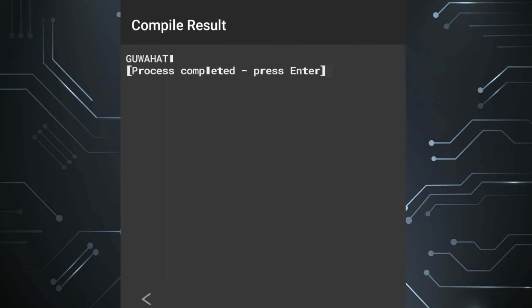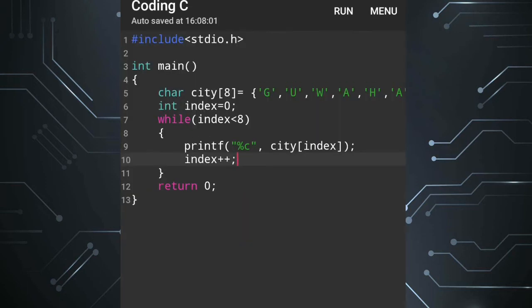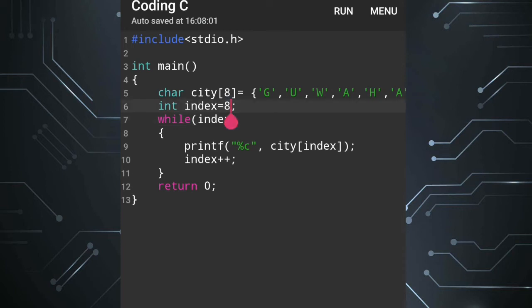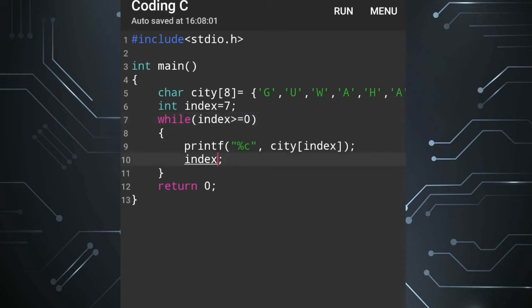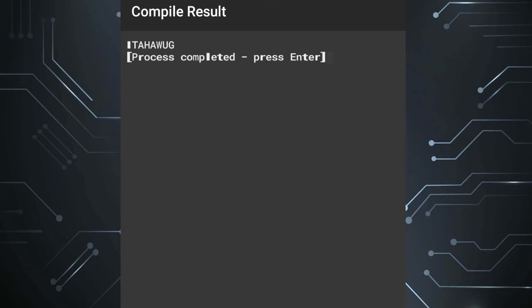Let's run the program. You can see 'Guwahati' is now displayed in reverse order — starting from city[7] first, then city[6], and so on down to city[0].